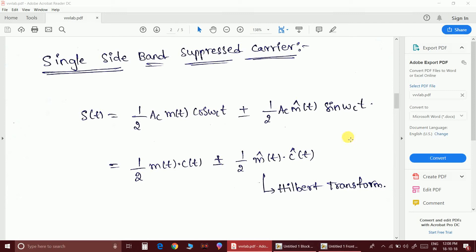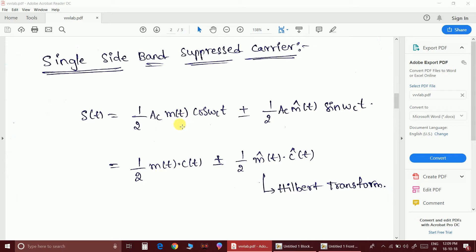In this video we are going to discuss the single sideband suppressed carrier wave. The wave equation is: half·Ac·m(t)·cos(ωc·t) ± half·Ac·m̂(t)·sin(ωc·t), where m̂ is called the Hilbert transform of the message signal. The Hilbert transform is equal to the 90-degree phase shift of each and every frequency component present in the message signal.